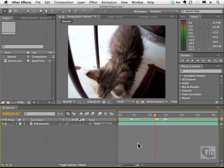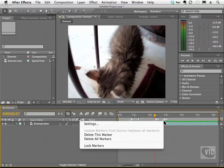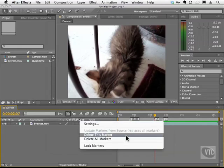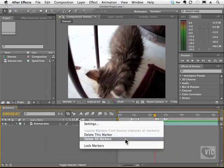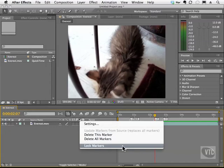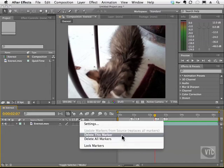To get rid of a marker, all you need to do is right click on it, little arrow here, and choose to delete this marker. Or you can delete all markers and you can even lock the markers so you can't move them. I'll go ahead and delete this marker here.